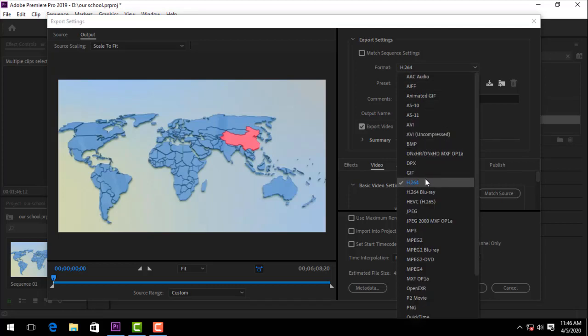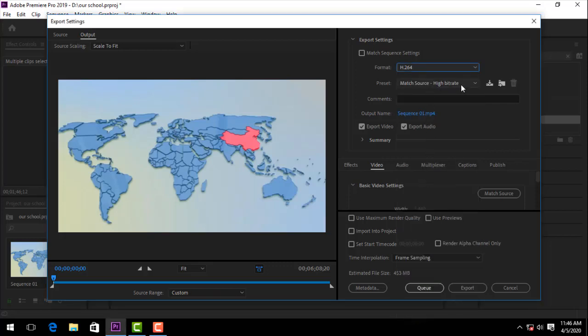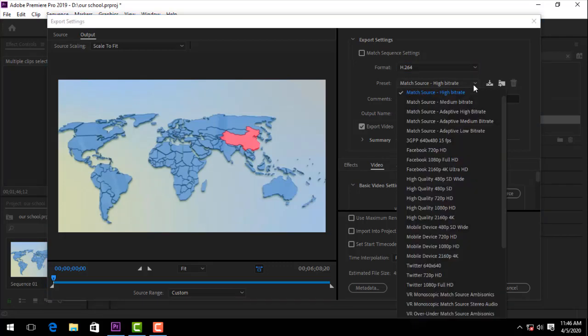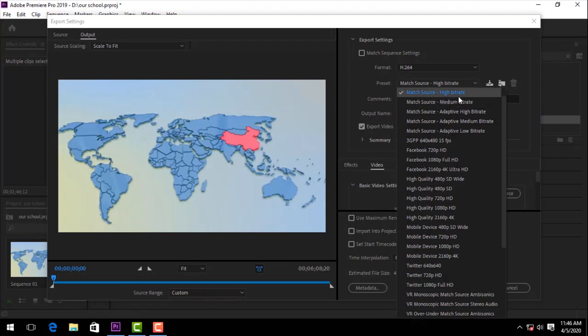If you want your video to be high quality, then H.264 is the best quality. And then you want your file to be best quality, so you want to match source high bitrate.